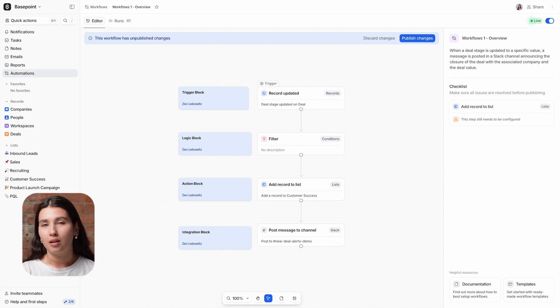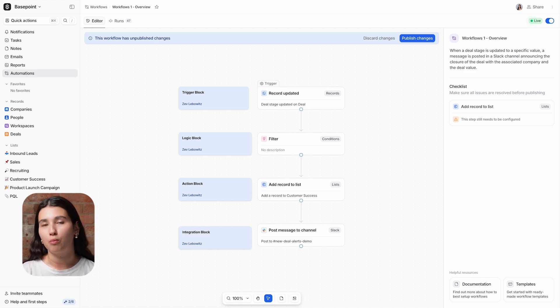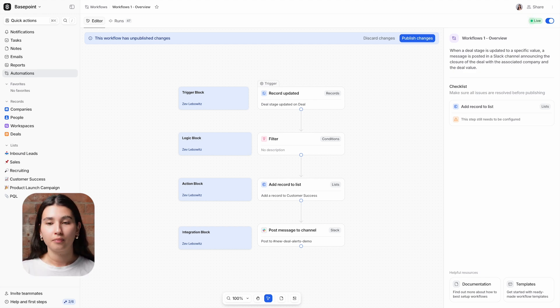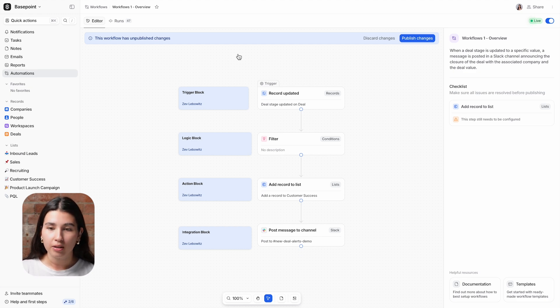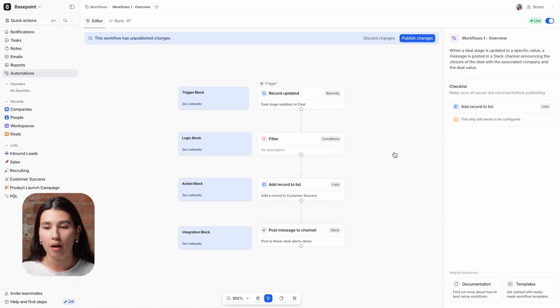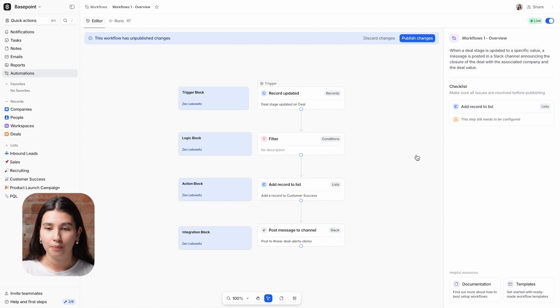We'll start with a simple example that highlights some of the core concepts of the workflow builder, and then we'll move on to a more advanced example at the end. The workflow tool has two key components. On the left, you have the canvas, where you will define the blocks and the paths between the blocks, and on the right-hand side, you have the editor, where you can manage each of these blocks.